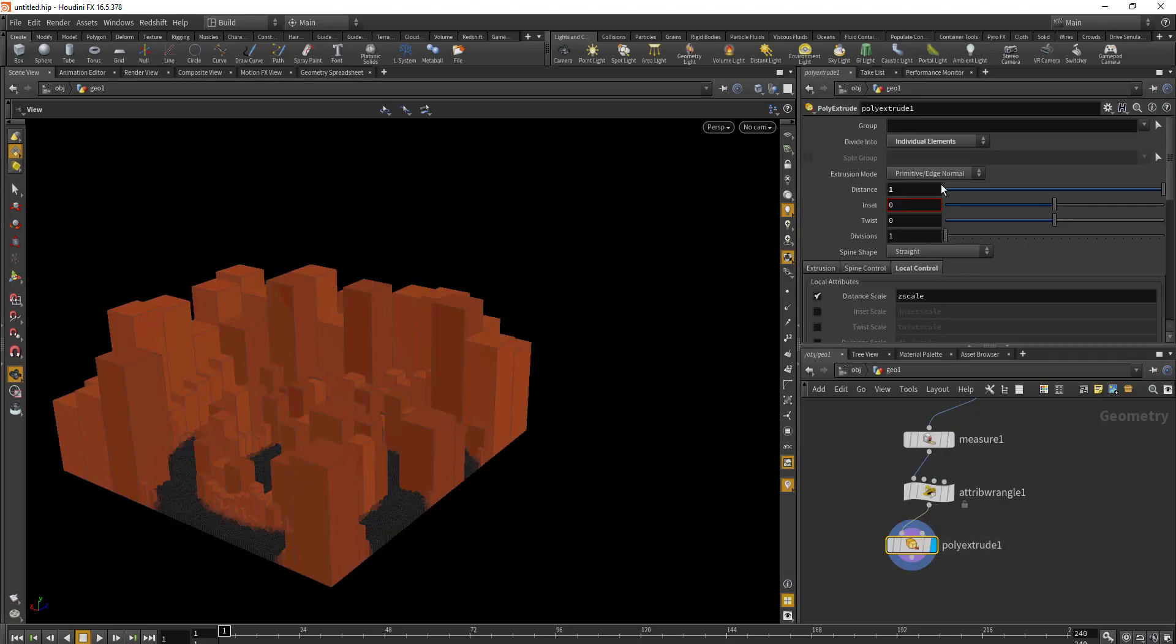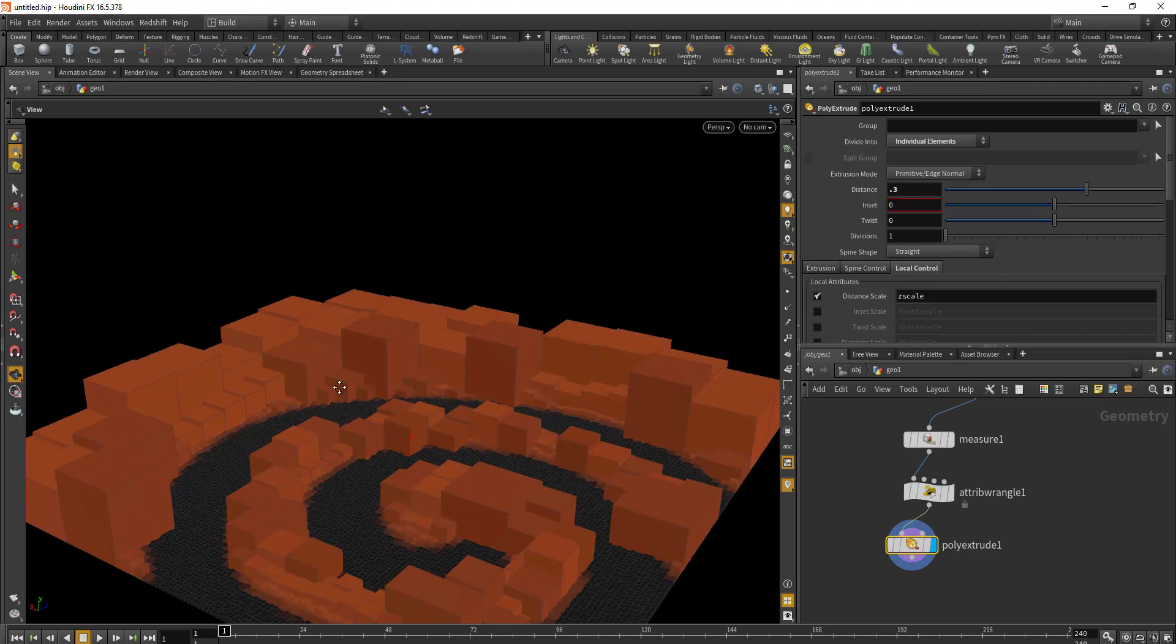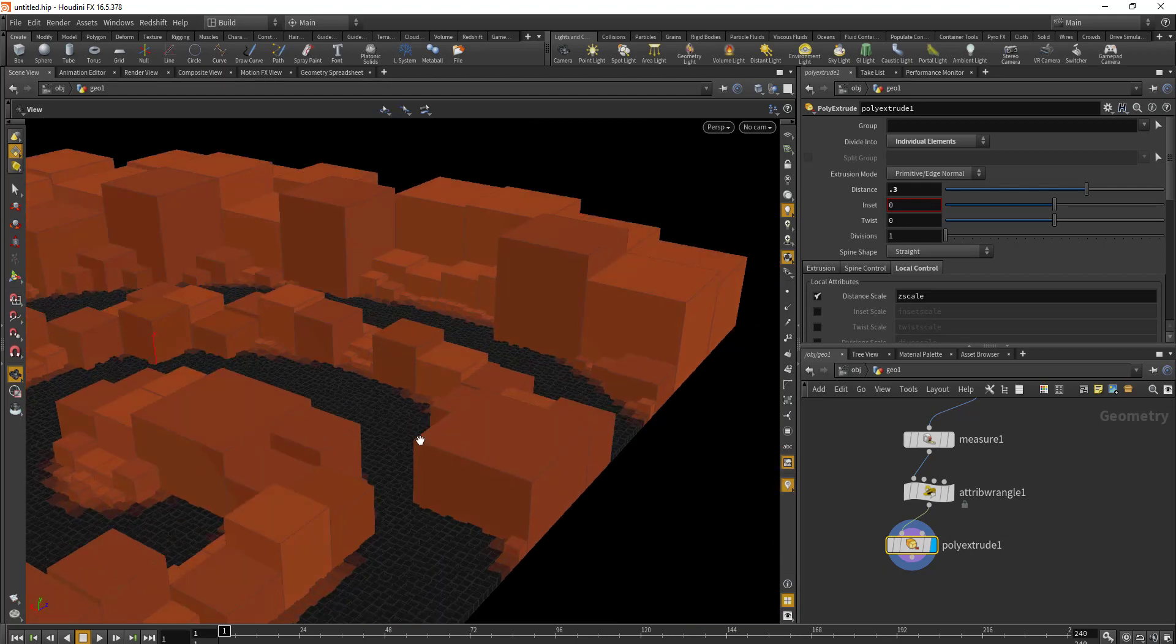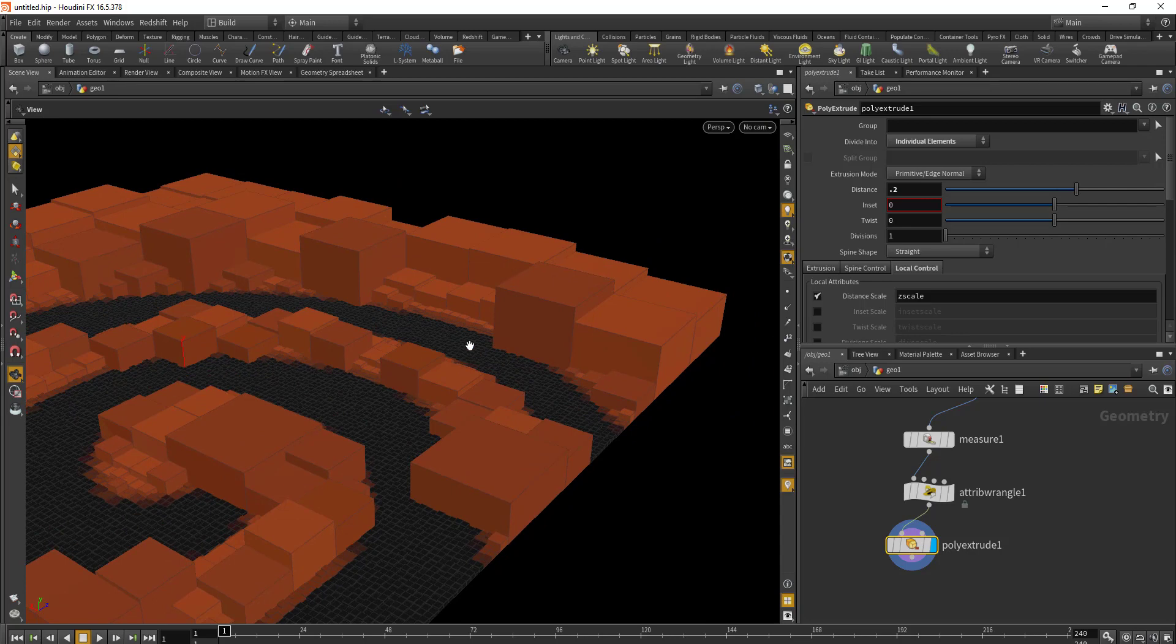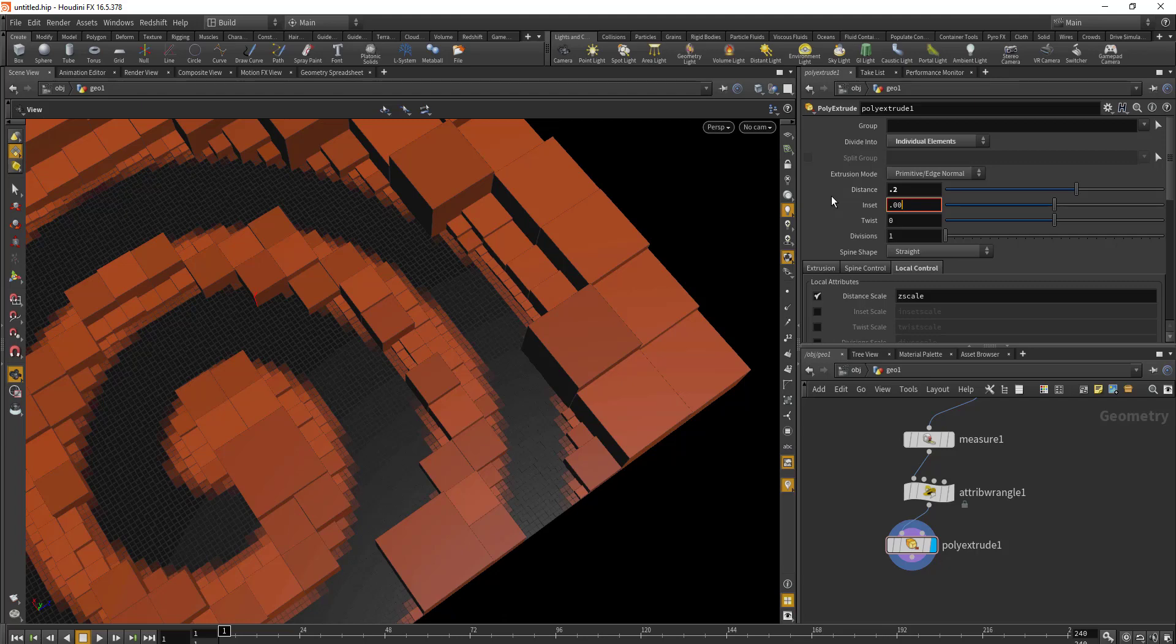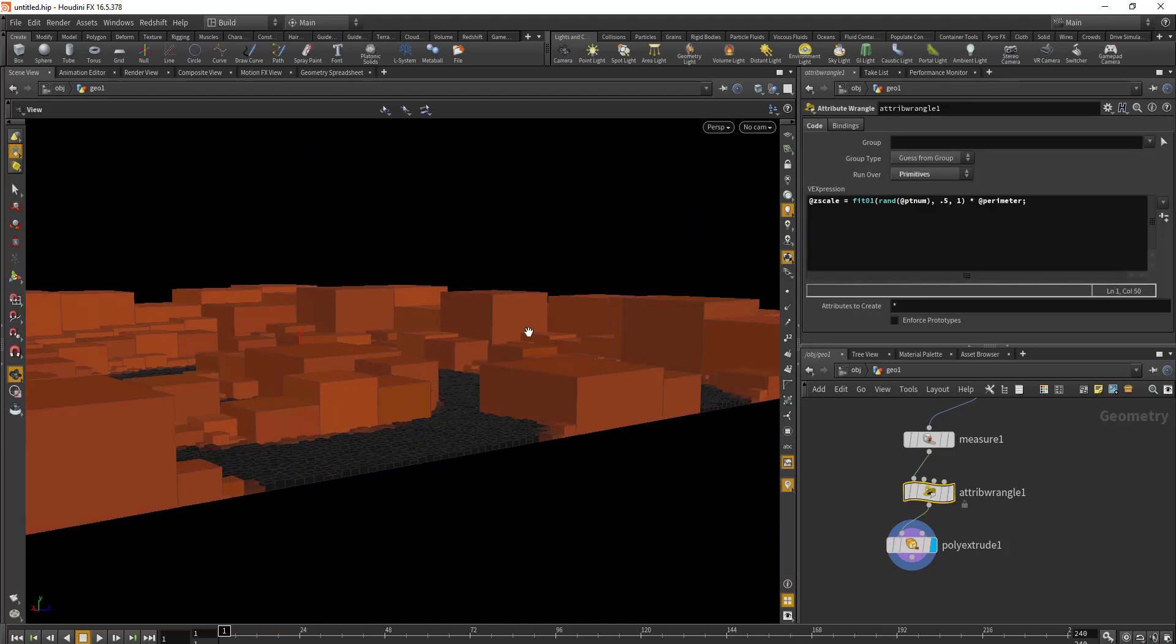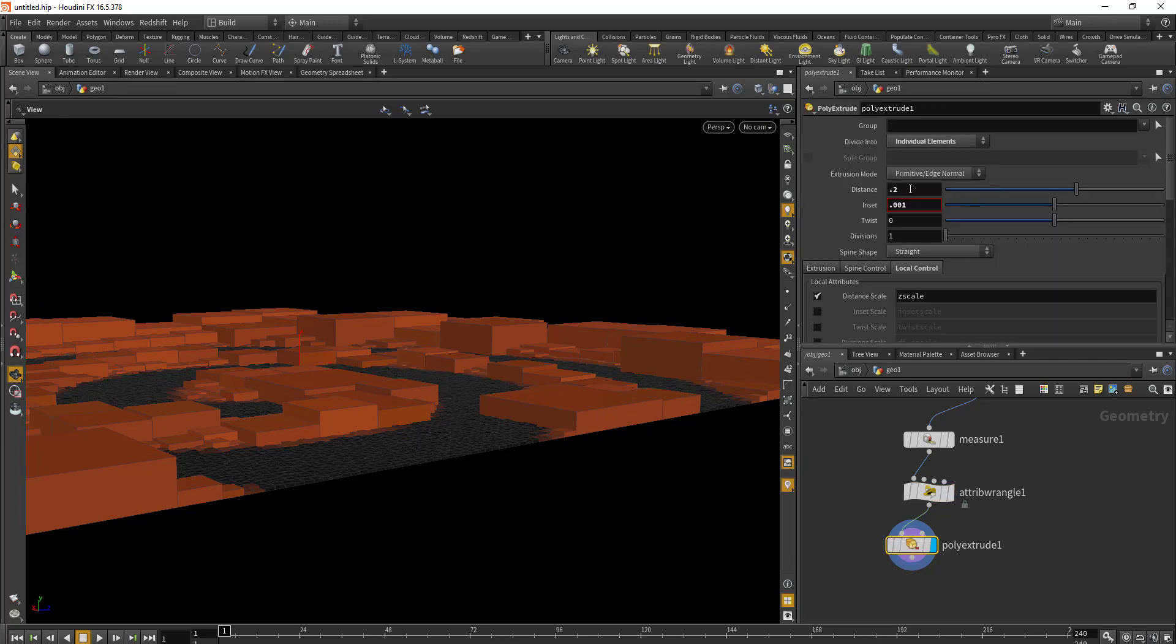In the Poly Extrude, we'll decrease the distance value to something like 0.3. Let us decrease it more to 0.2. We'll also add a little bit of inset, about 0.001. I think this is coming out really big, so let's decrease the extrusion amount. Instead of going between 0.5 and 1, we'll go between 0.2 and 0.5, and for the extrude we'll decrease this value to 0.05.